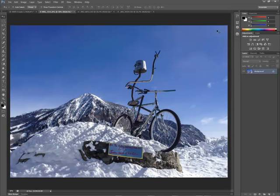However, with different presets we can simulate many different looks. Some realistic, some surrealistic. Let me give you an example of how this works.